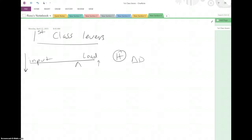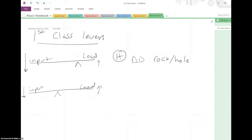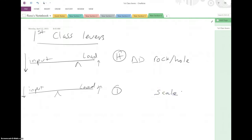This would be an example like levering a rock out of a hole. Another first-class lever has the fulcrum right in the middle. If the fulcrum is right in the middle of the input and the load, it will travel an equal distance down and an equal distance up. So the force on either side will be equal, which means it has a mechanical advantage of one — no greater than using your hands. This would be like a scale, and as we can see, it still changes the direction.